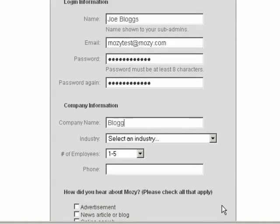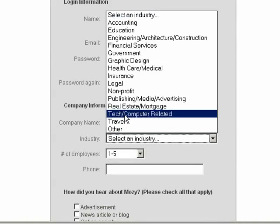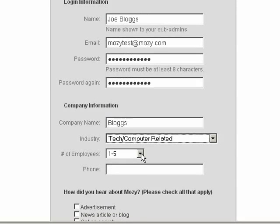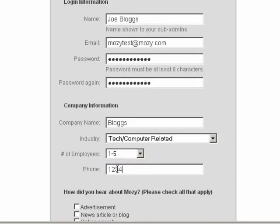Enter your company information, starting with company name, industry, the number of employees, and the company phone number.